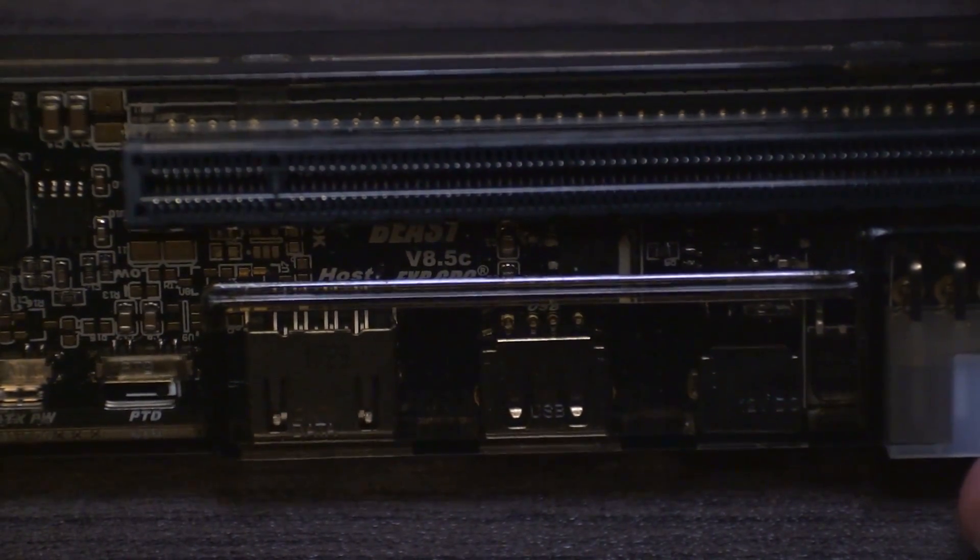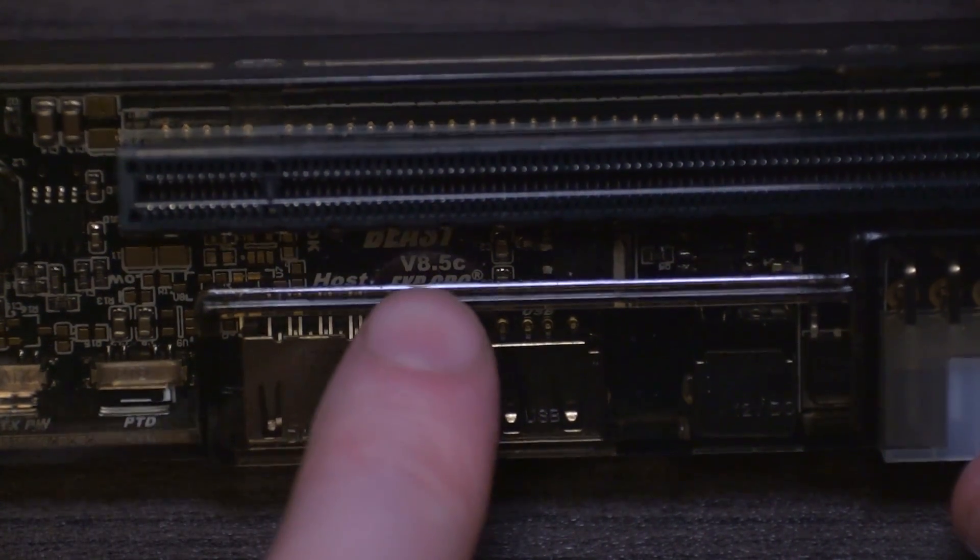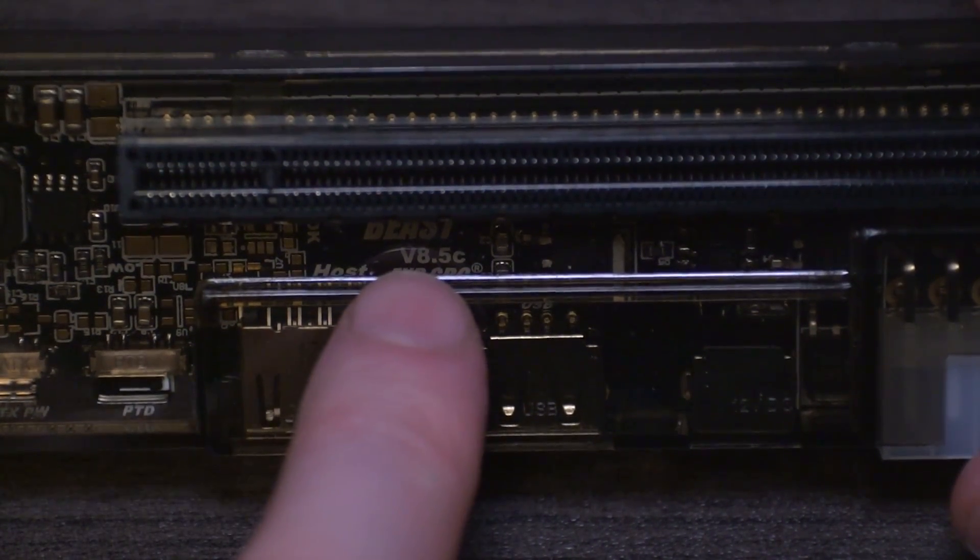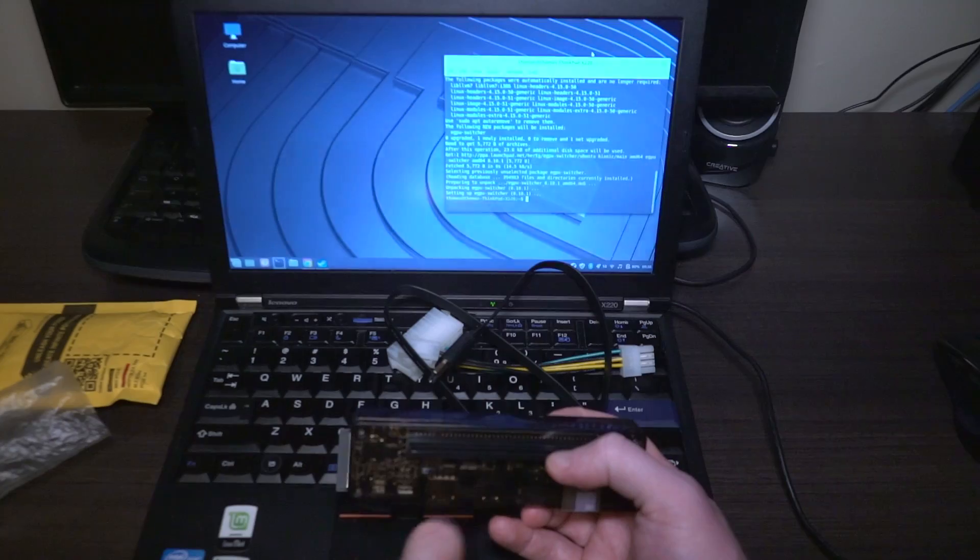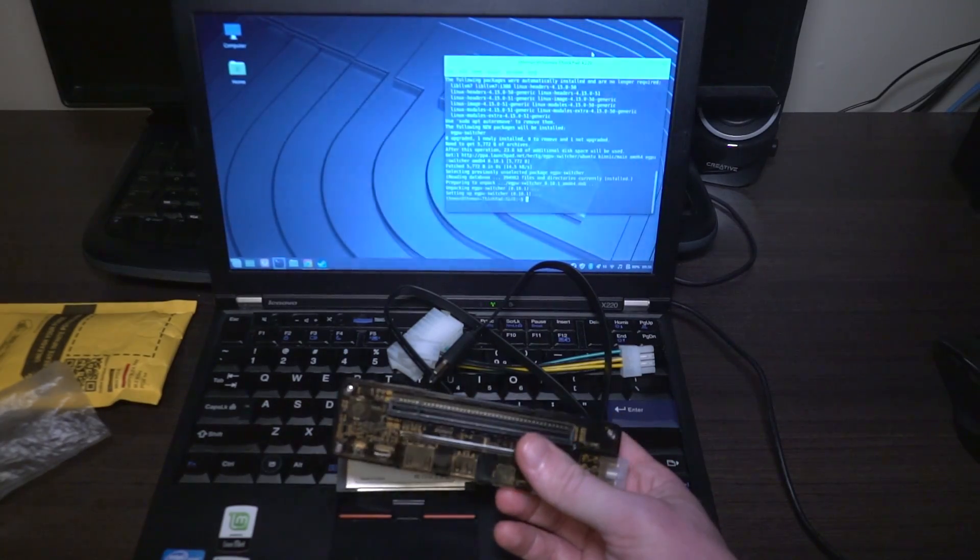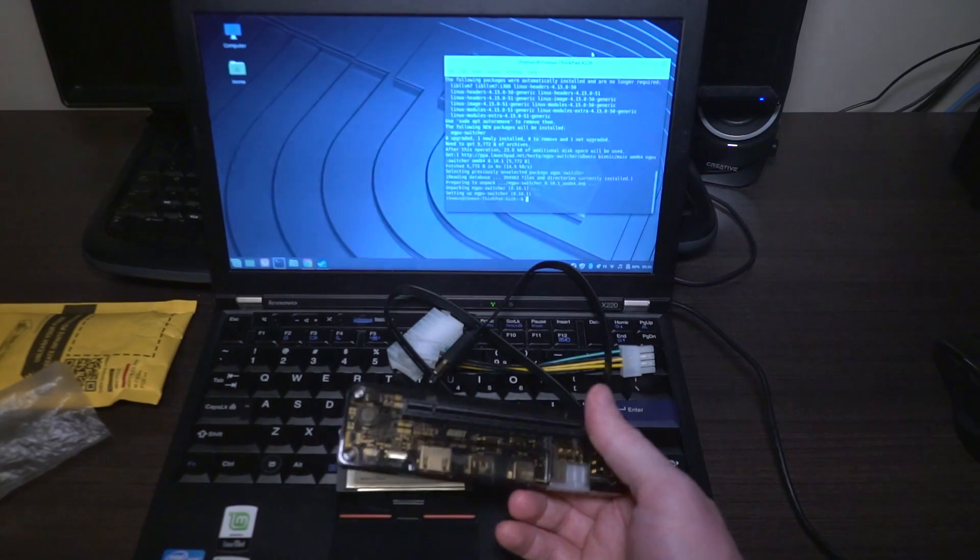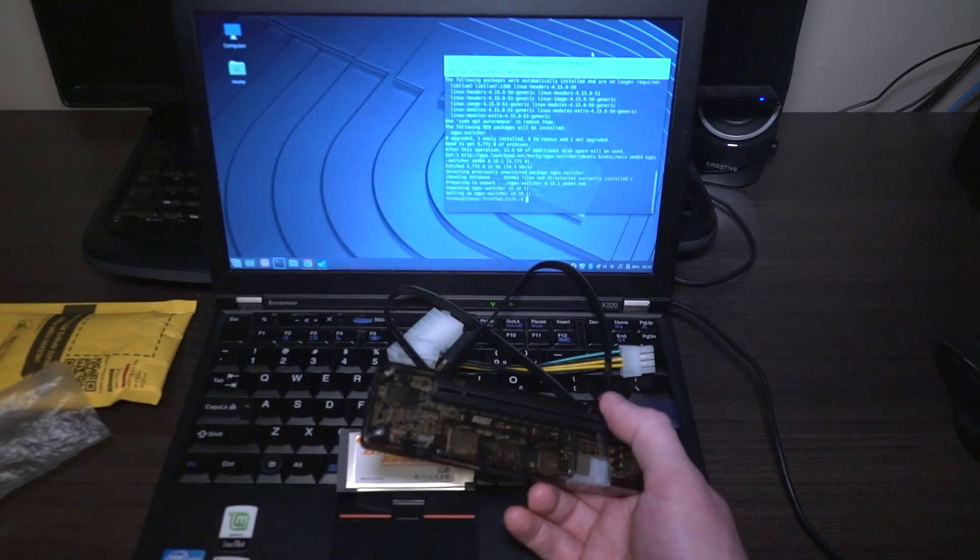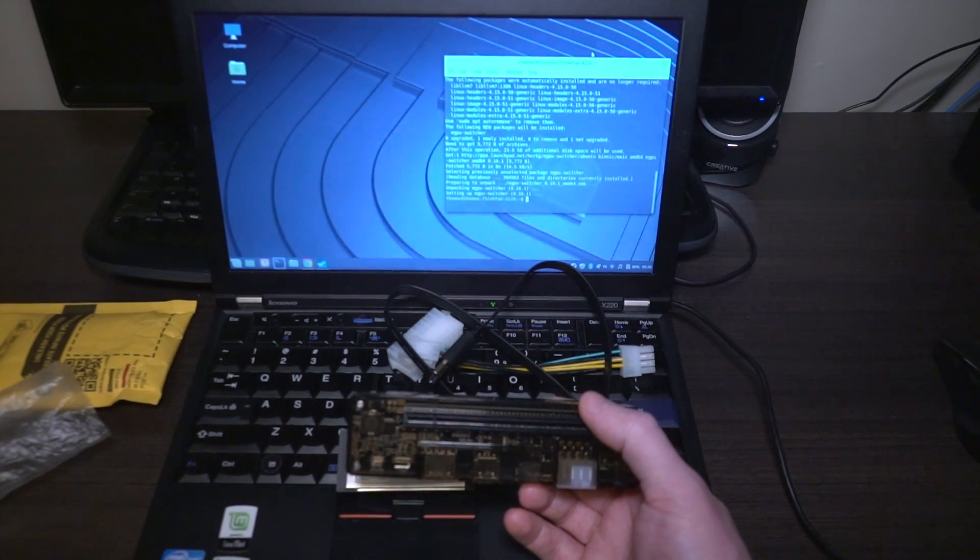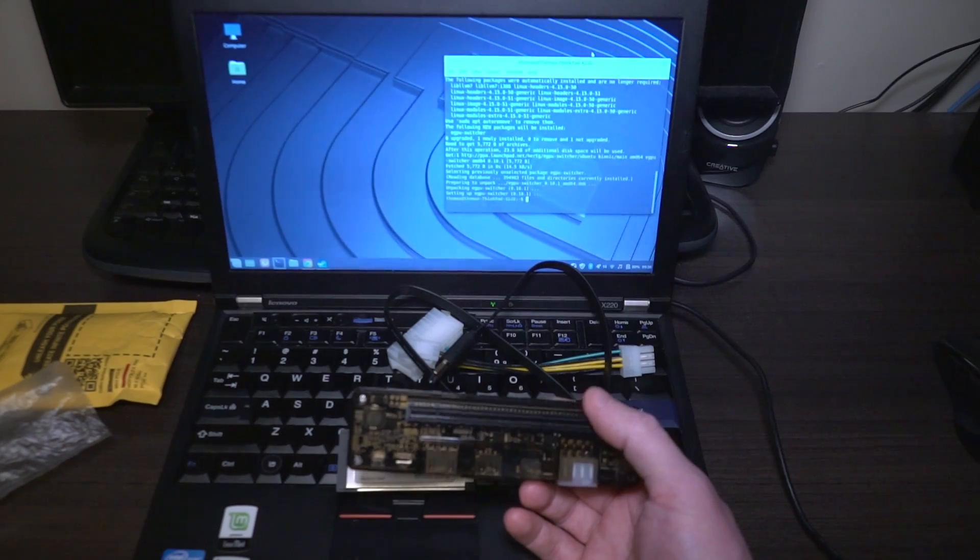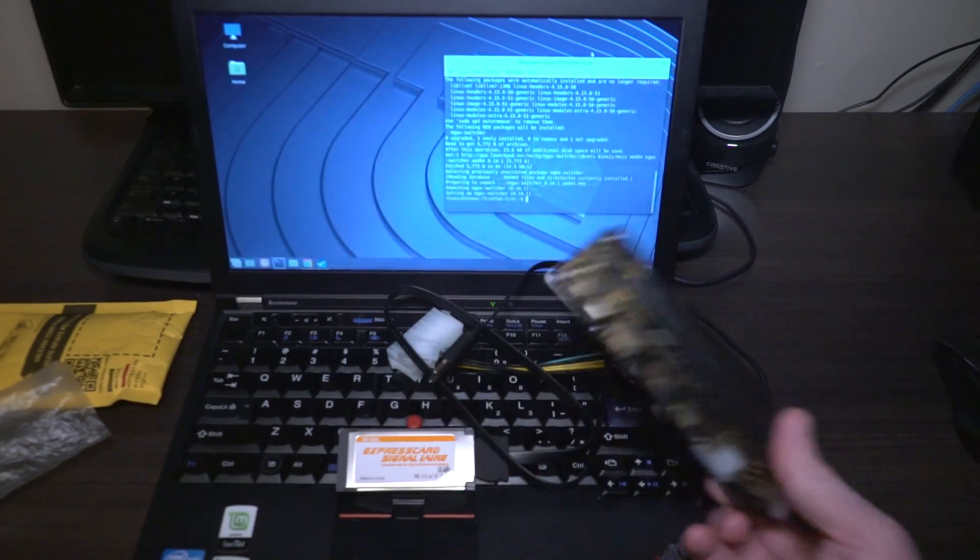On the inside, just right here, you can read the revision number. This is 8.5C and that's just good to know that you're getting the latest one. I have no idea if that's the latest one, but if it's less than 8.5, it's probably not new inventory.